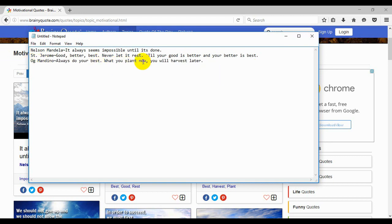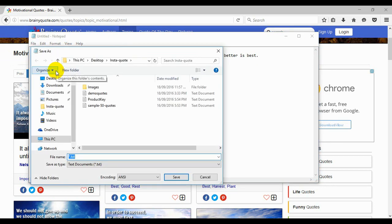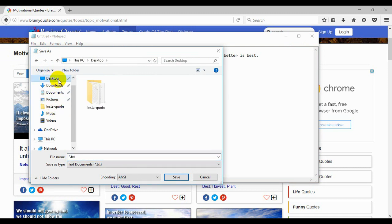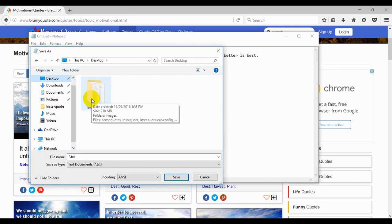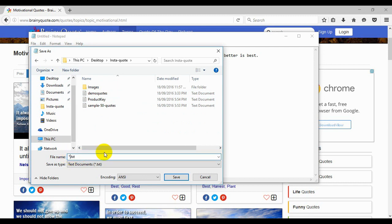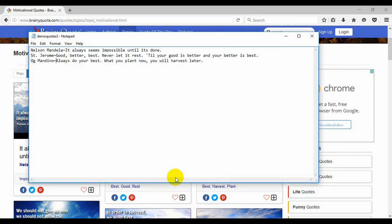Okay, so now we need to save this file, and save as. Now for me, InstaQuote comes up here. If it doesn't, it will be under your desktop. As you'll remember from our installation guide, we put InstaQuote on the desktop. Now here, we're going to change the name, let's go demoquotes3.txt and save.